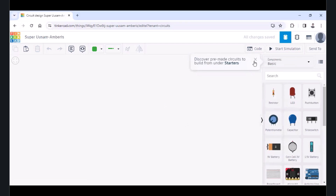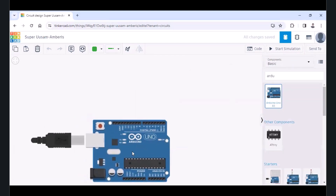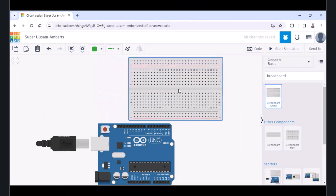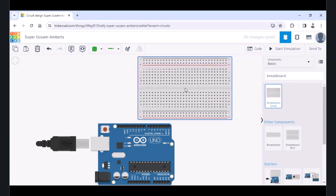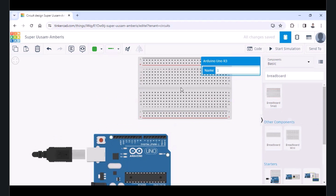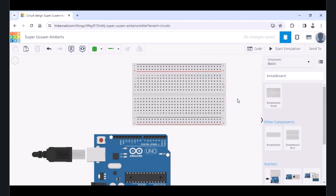Once you are fully logged in to your circuit editor, find one Arduino and take the Arduino and the basic component — the breadboard. Let me explain this circuit: I'm going to use three different color LEDs, and I'm going to change the brightness of those LEDs using a potentiometer.